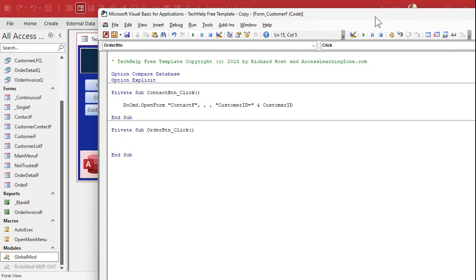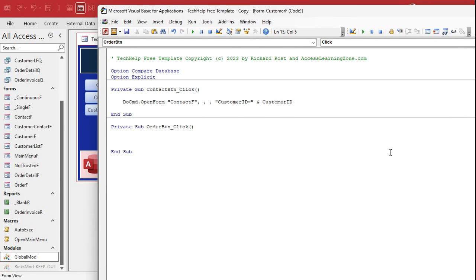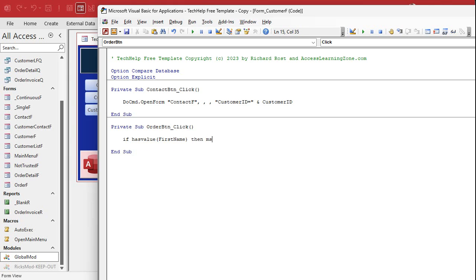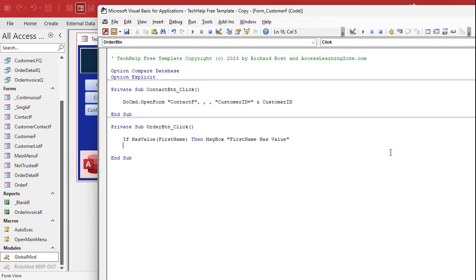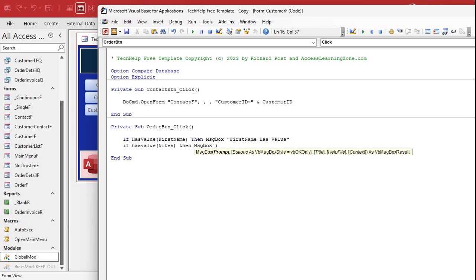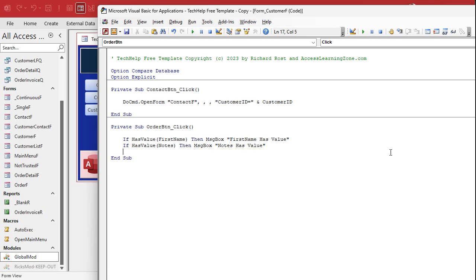And what we're going to use now is our HasValue function. So we're going to say: If HasValue(FirstName) Then MsgBox "first name has value". And we'll say: If HasValue(Notes) Then MsgBox "notes has value". And that should be it. Save it. Always good to throw in a debug compile from time to time.